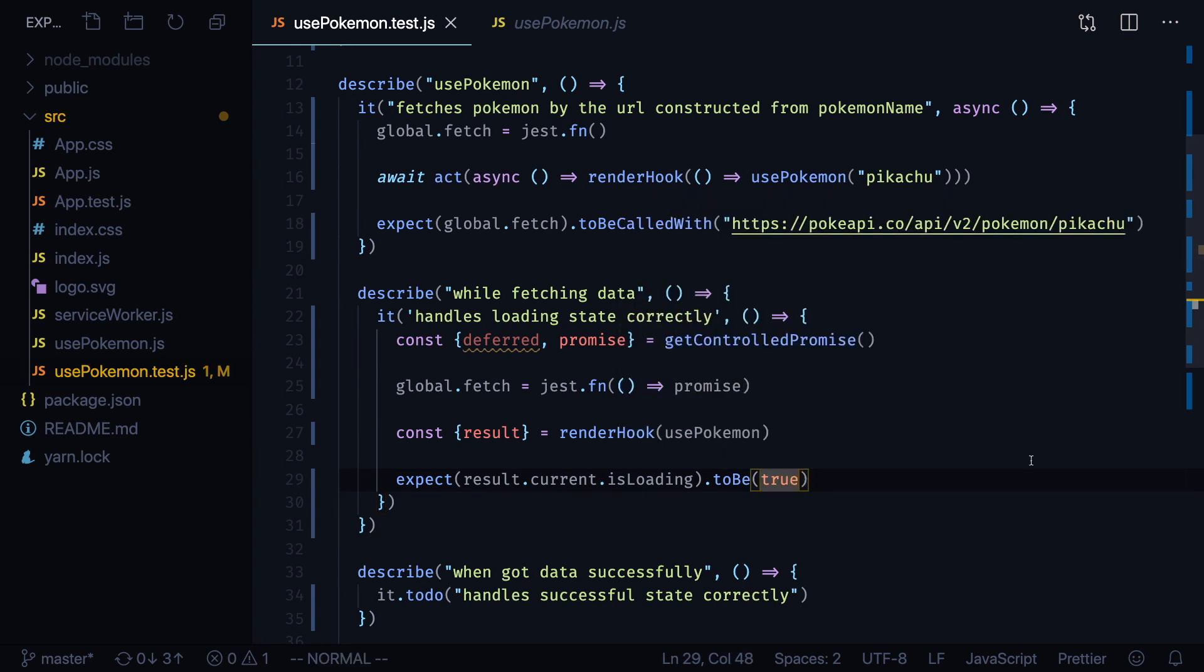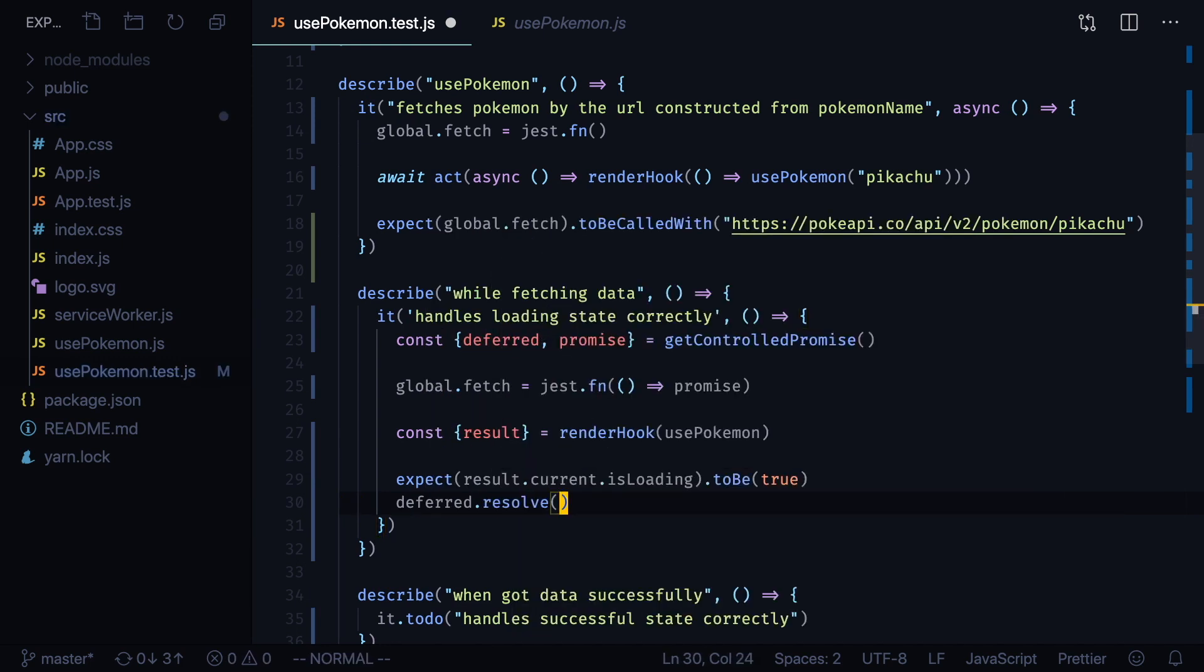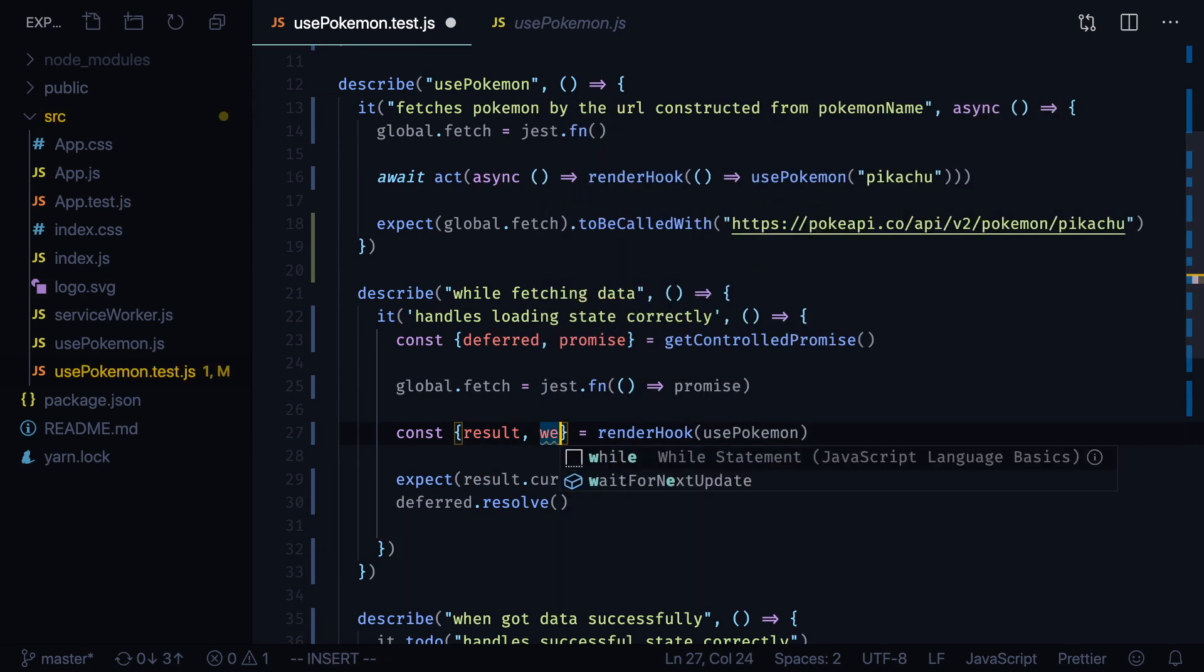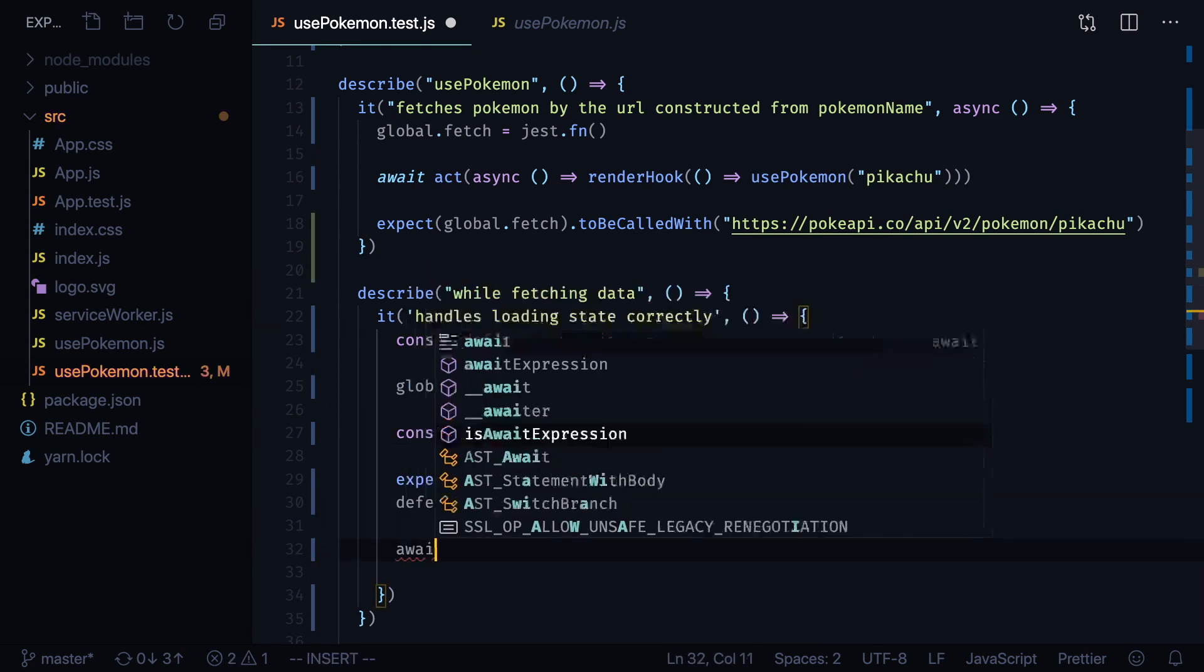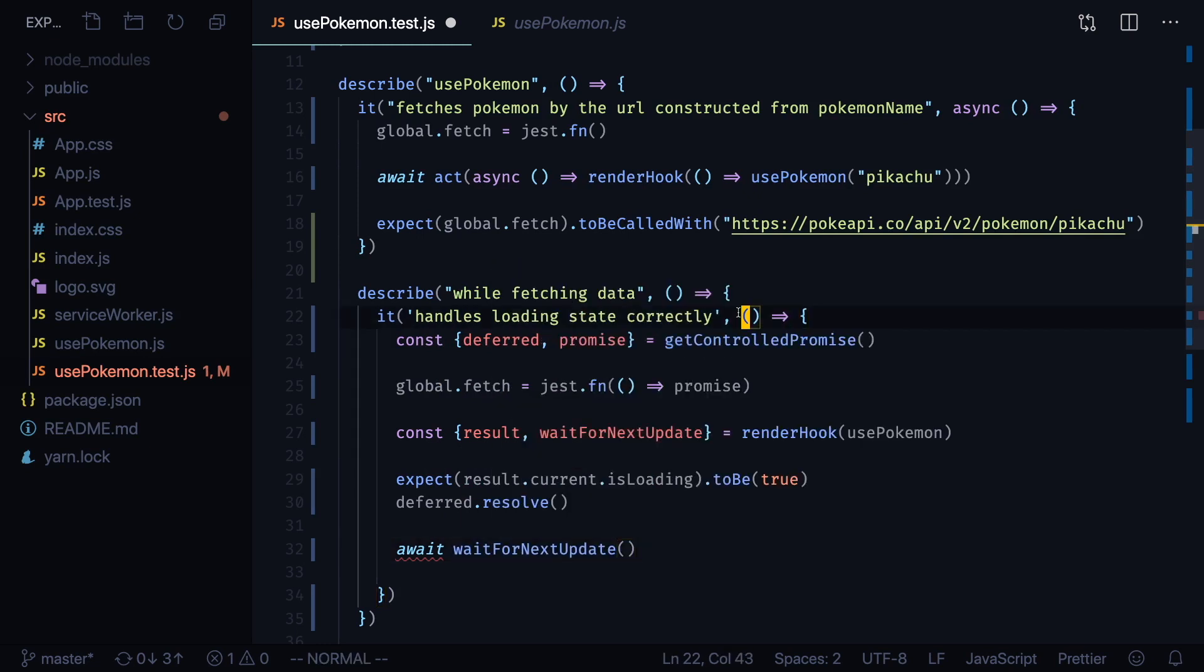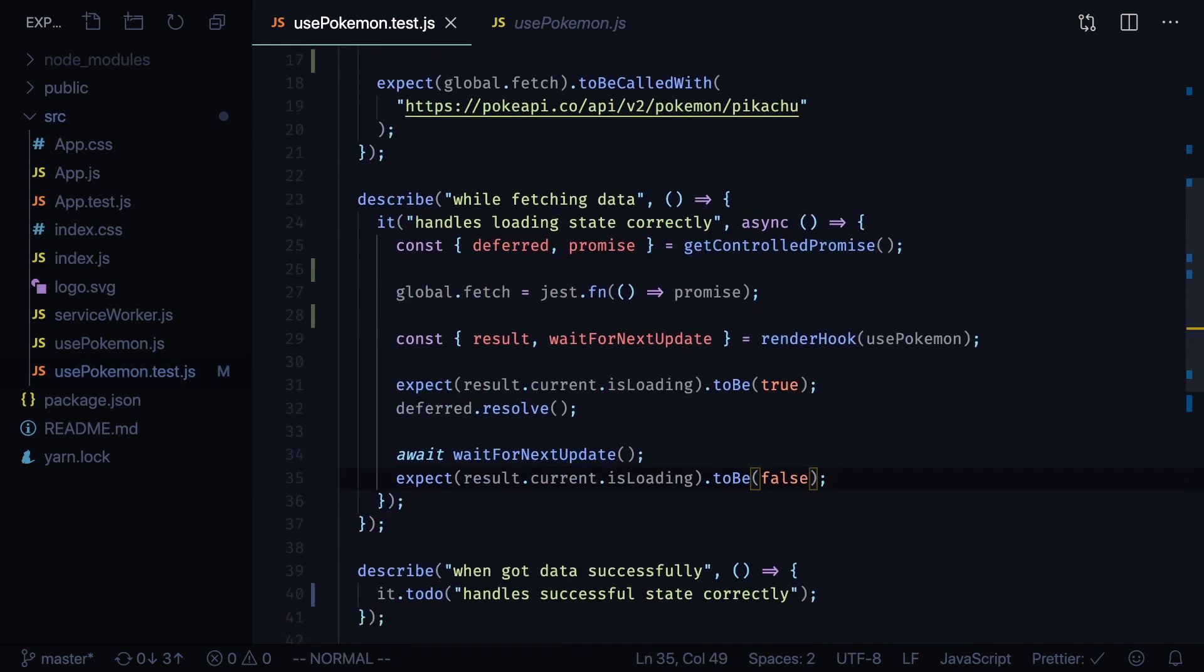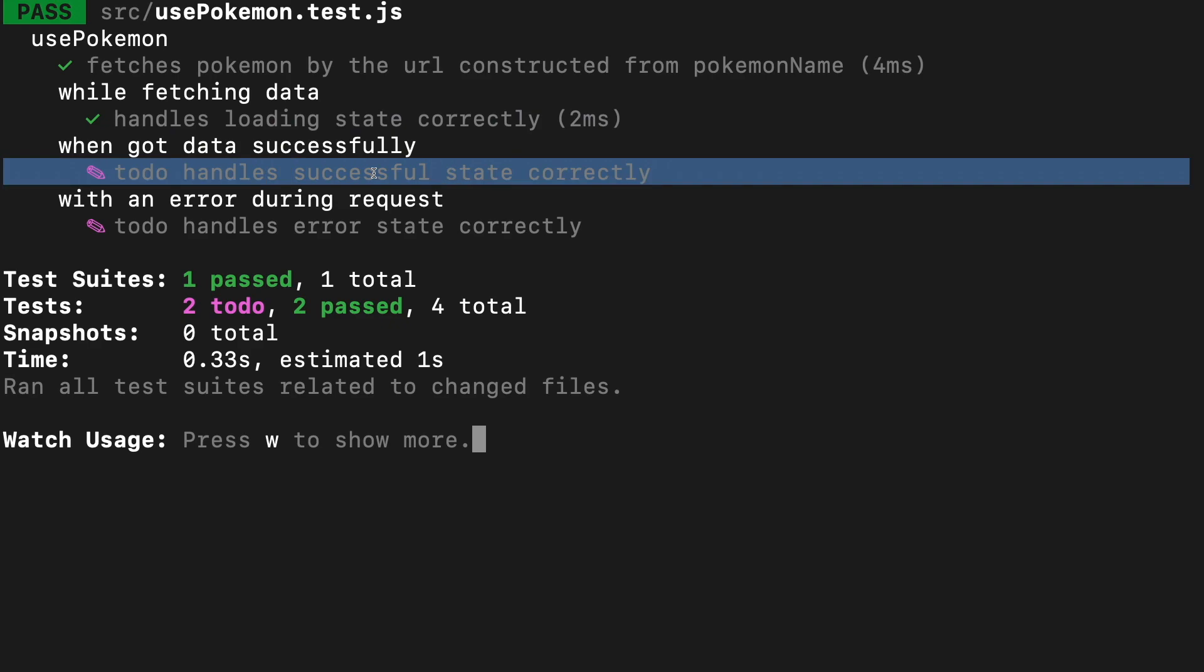But we can also test here that after data will be fetched successfully our isLoading state will be false. So let's call deferred.resolve and now we'll need to get another function from our renderHook that is called waitForNextUpdate. After we resolve our promise we can call await waitForNextUpdate. We'll also need to make our test function asynchronous. Now we can copy our expect and change it to be false. Let's format the document and see if our test passes. As you can see it has passed successfully so we can write two other specs.